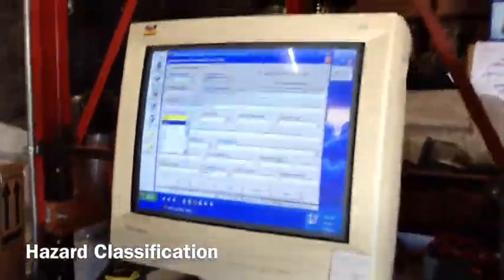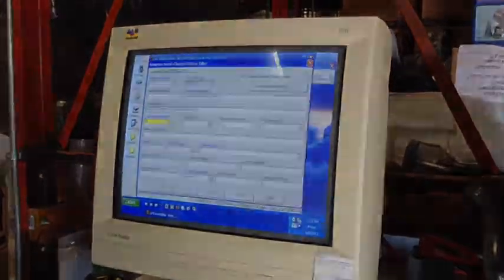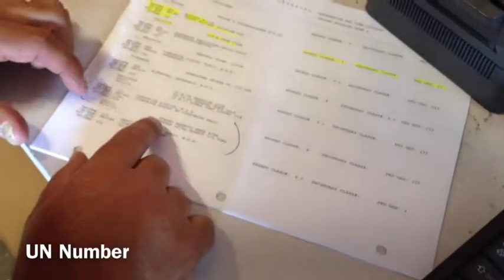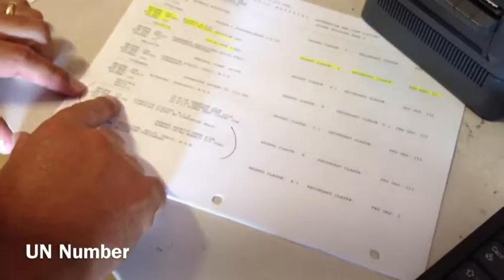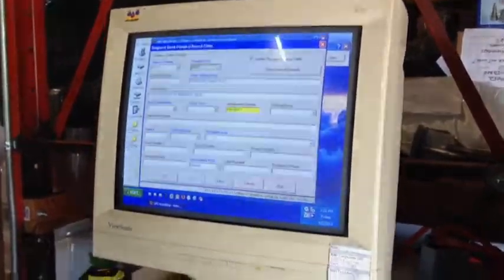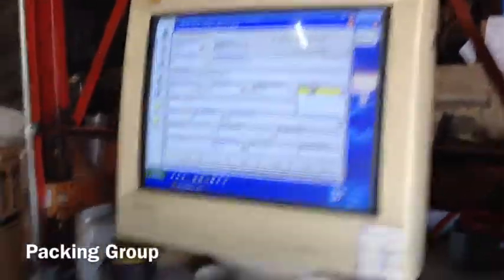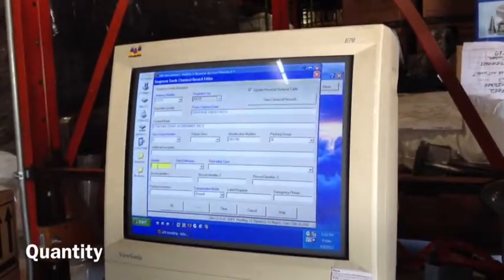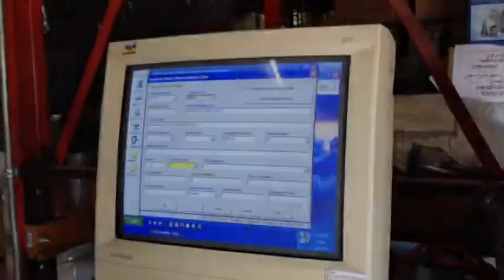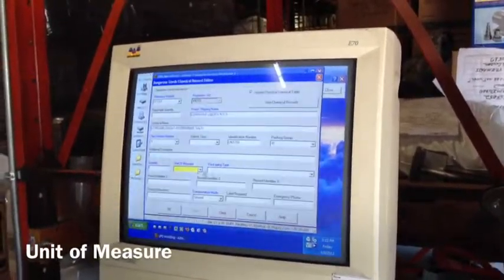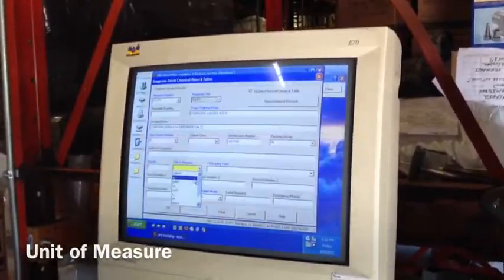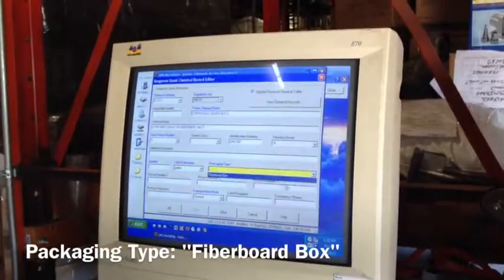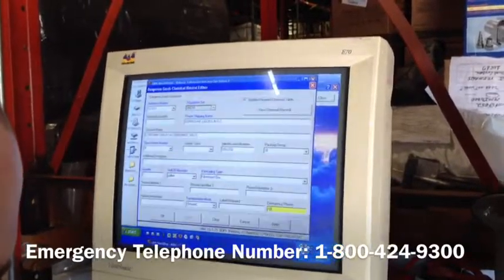It's a class 8. The identification number, also found here, which is UN 1760. The packing group, which is also found here, is a packing group 3. The quantity is 1. The unit of measure is a gallon. Packaging type is a fiberboard box, and the emergency phone number we have to enter it again.